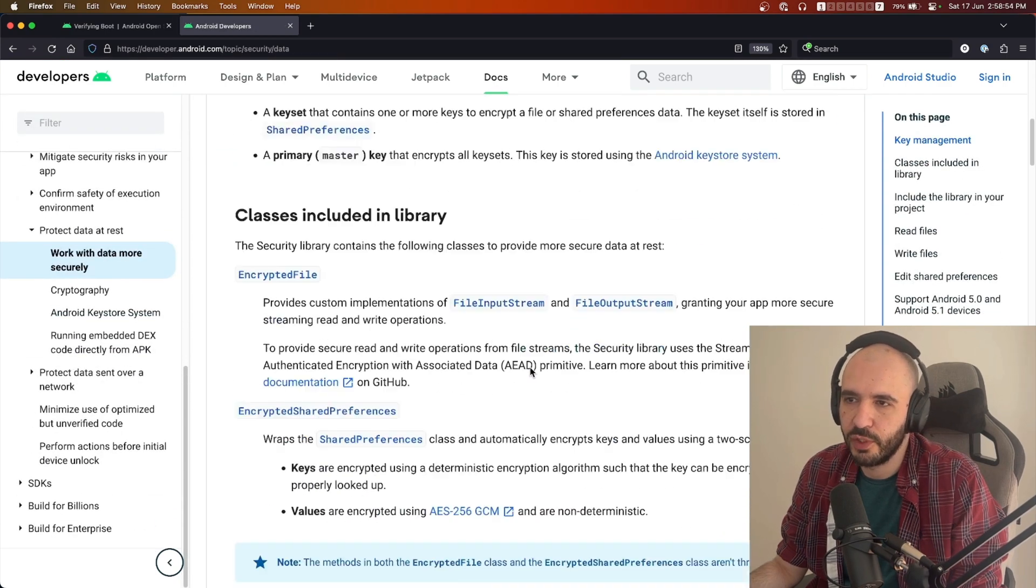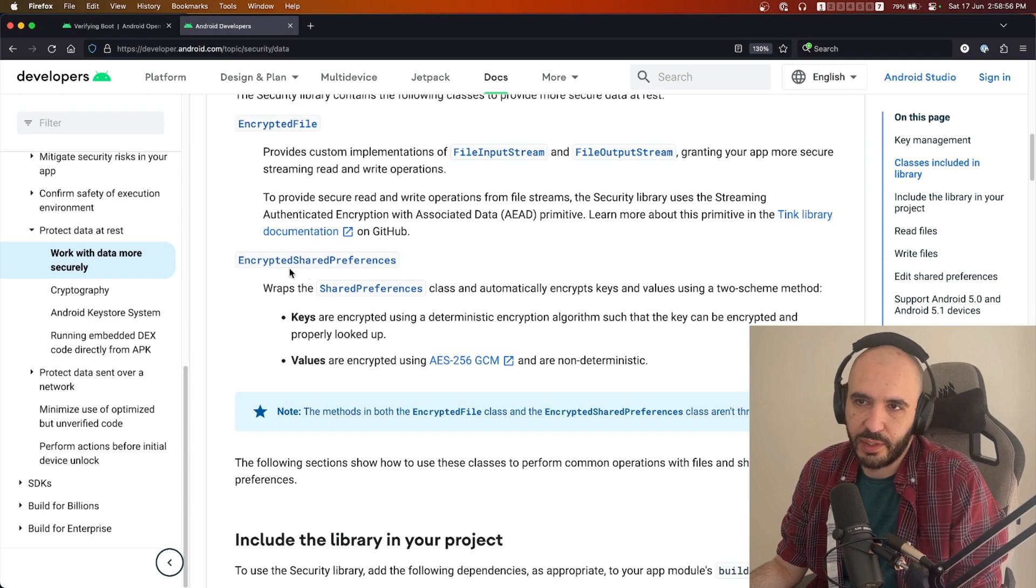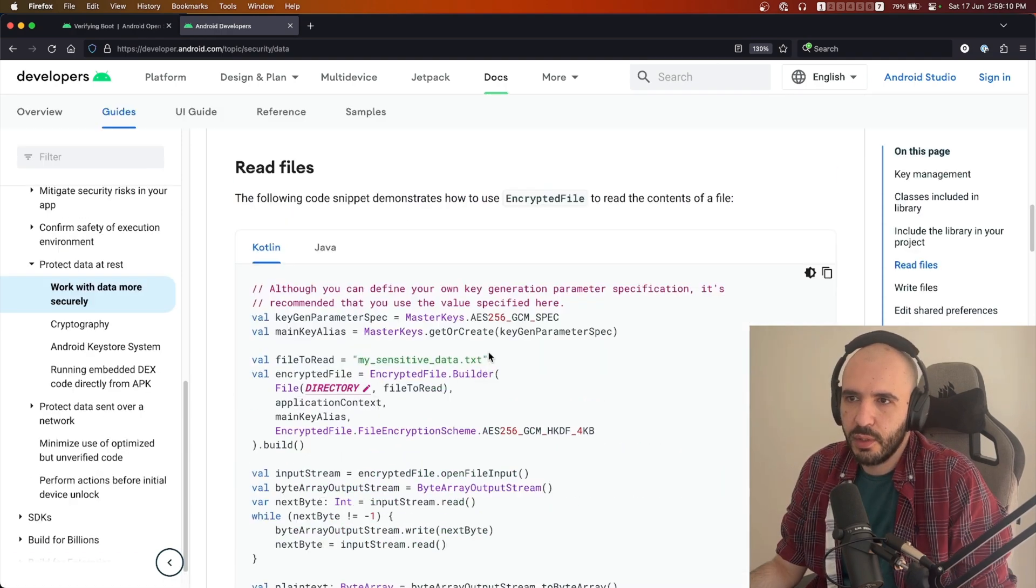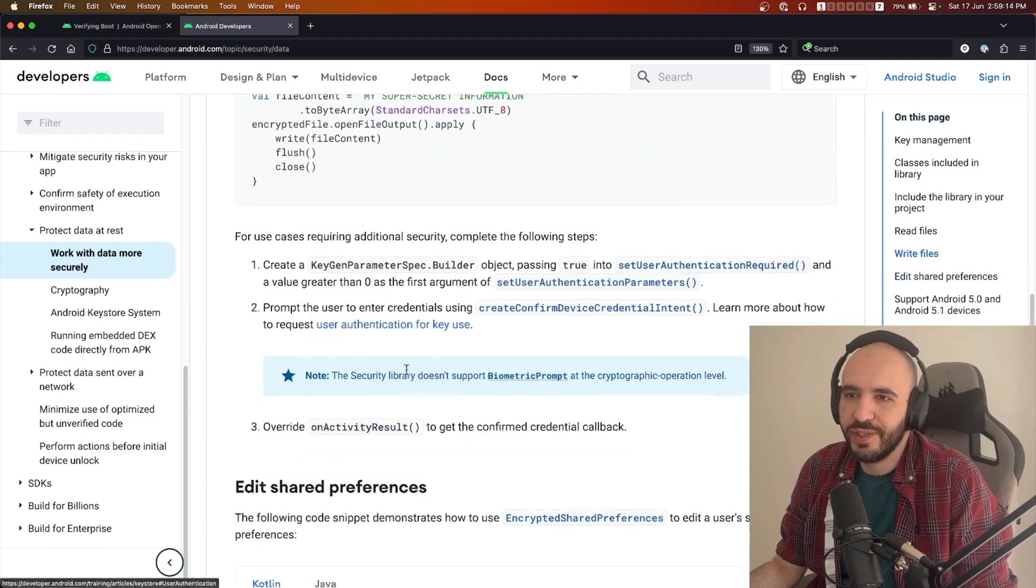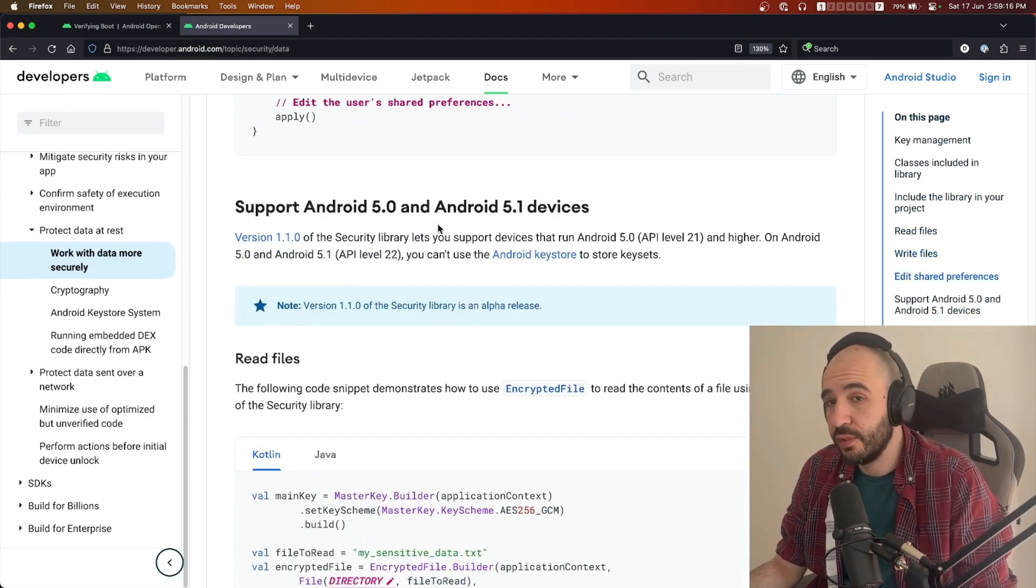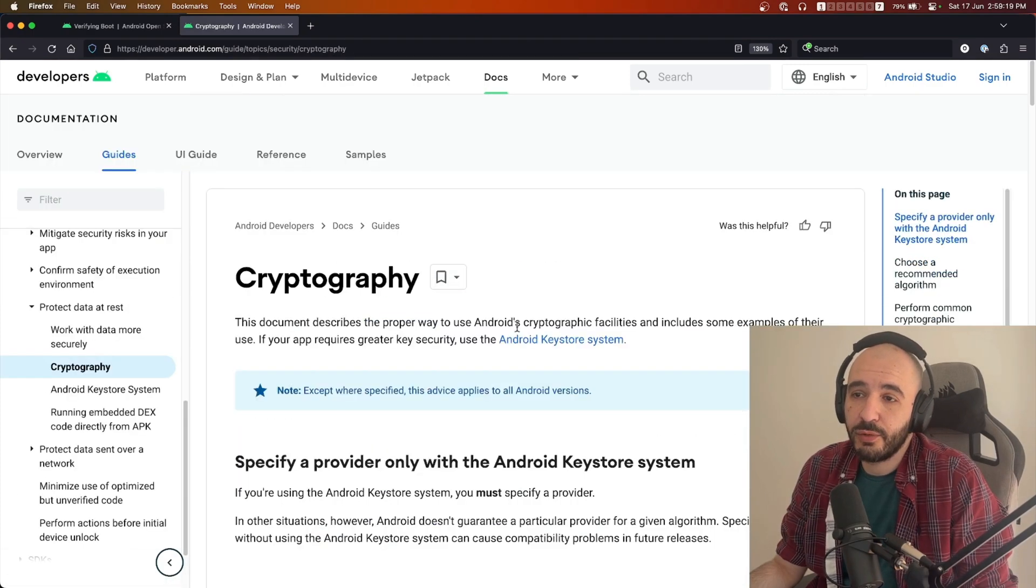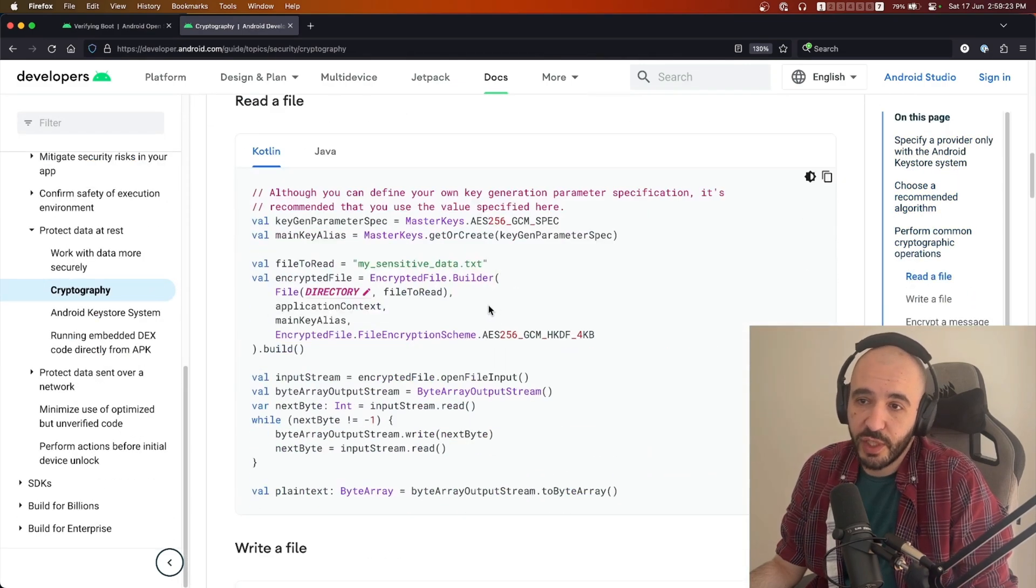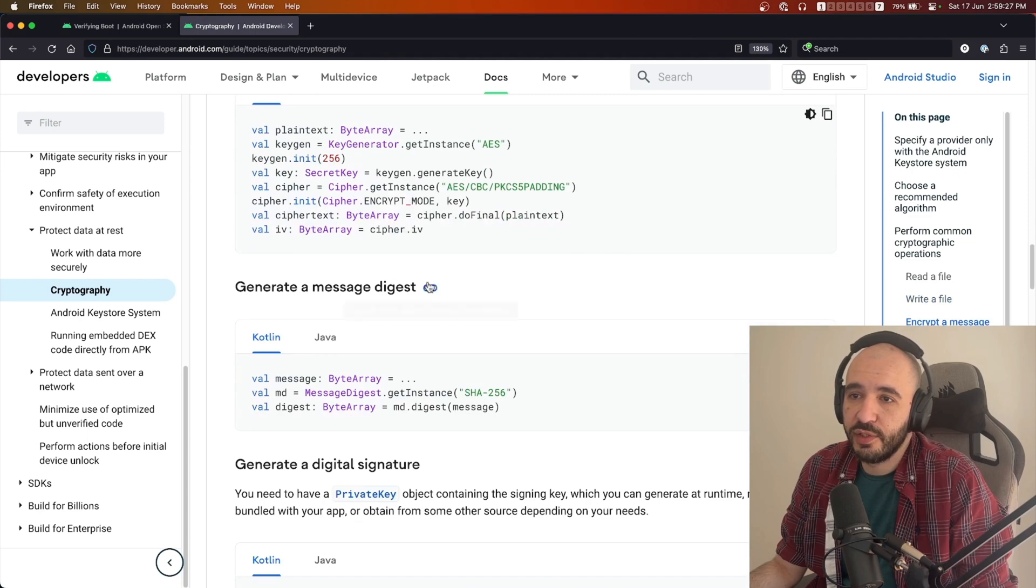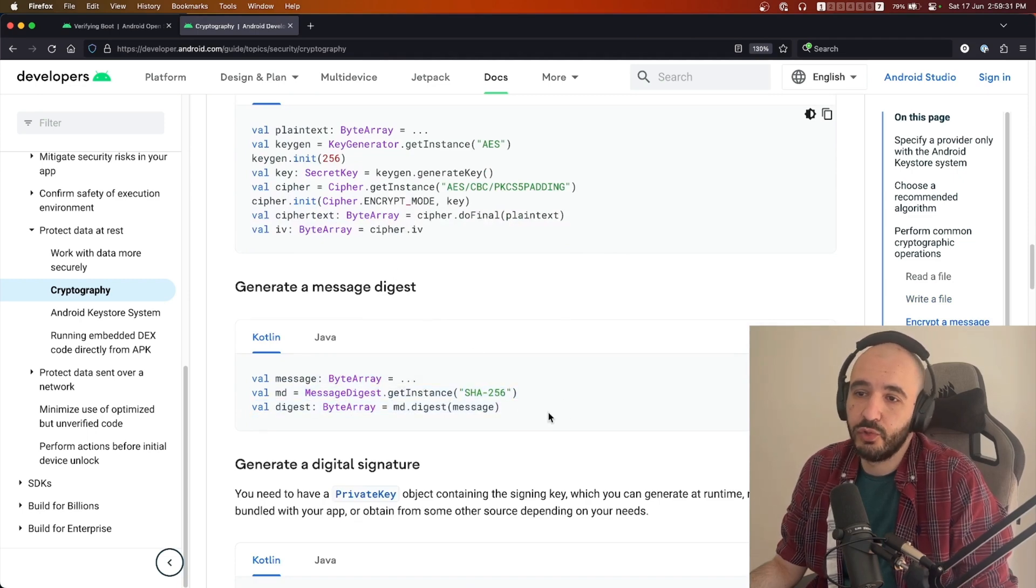How to write one, what's a key store, how to edit encrypted shared preferences, how cryptography on Android is implemented from the developer side, how to do it yourself. All of these things: generating message digests, which algorithm you should use, signature verification. I've went through all of this section and this one as well, not all of this